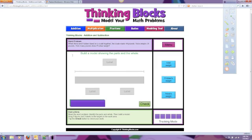When Nova and Frisbee stand on a scale together, the scale reads 49 pounds. Nova weighs 34 pounds. How many pounds does Frisbee weigh?